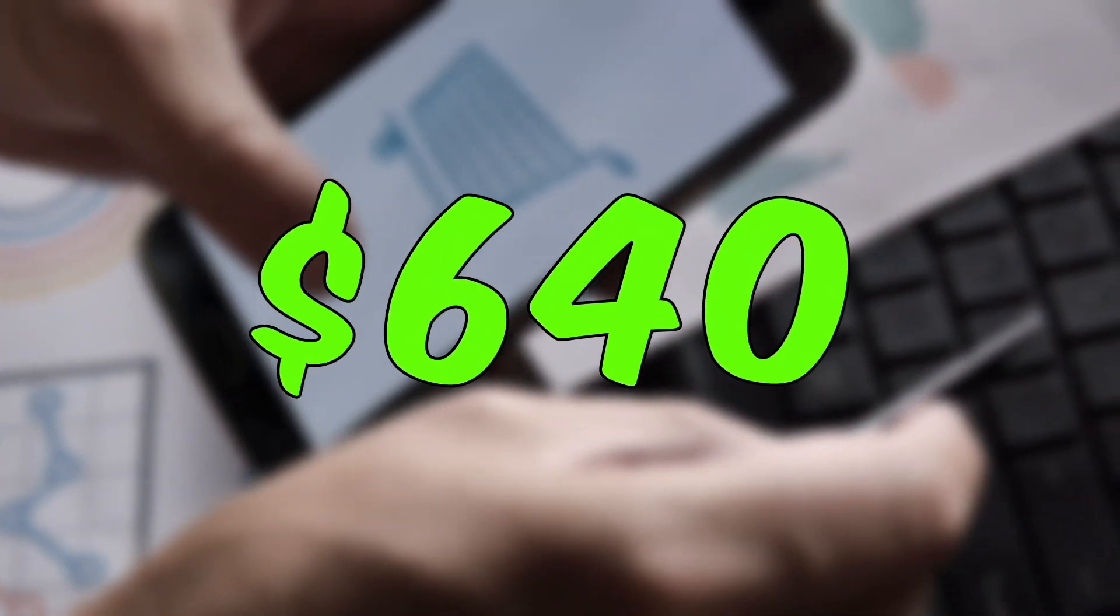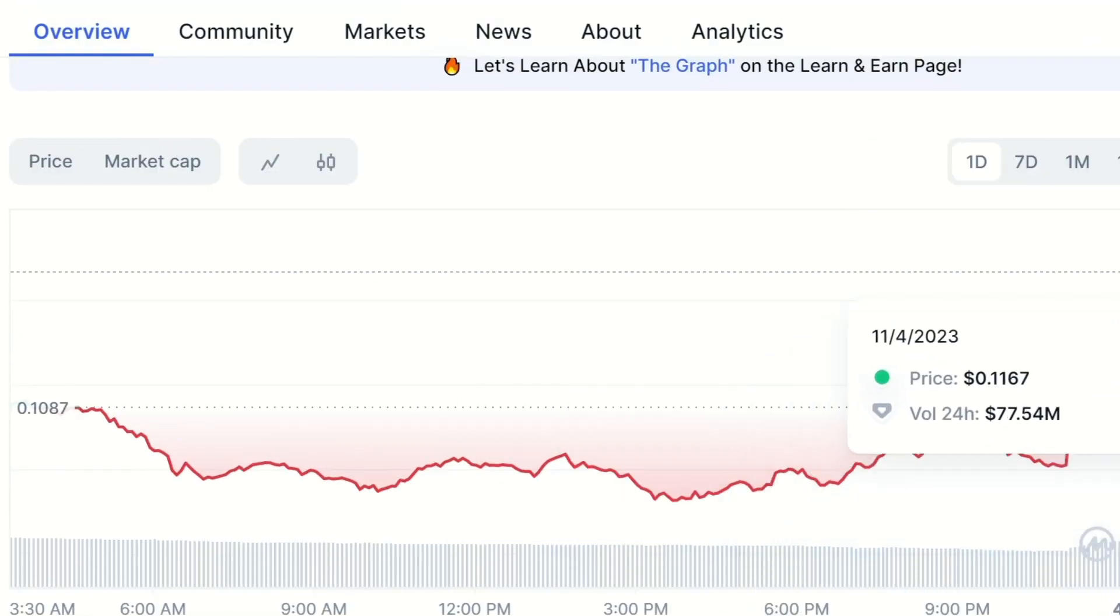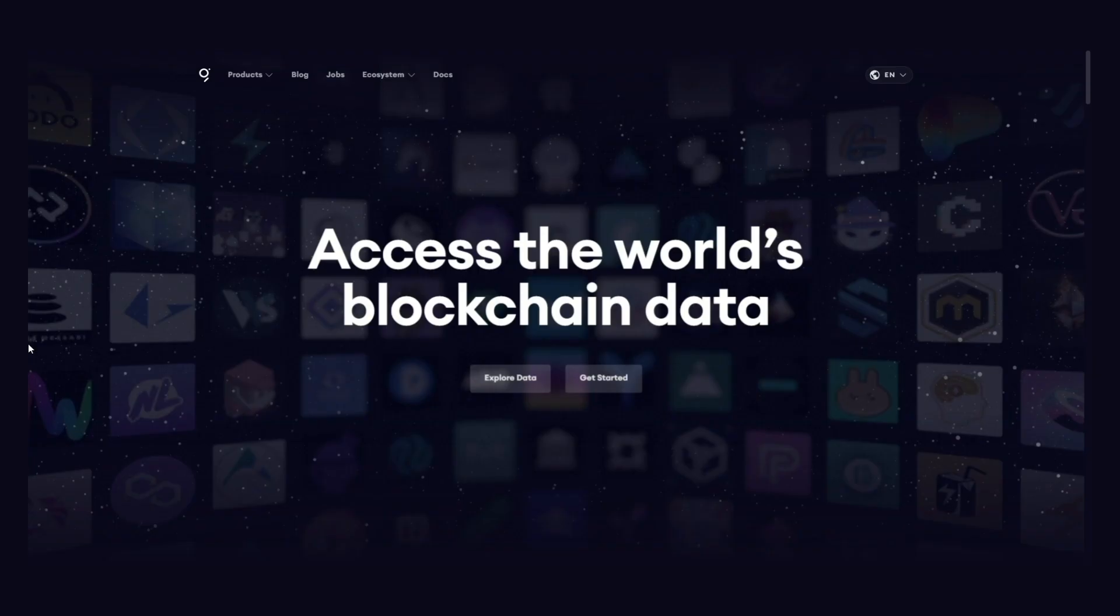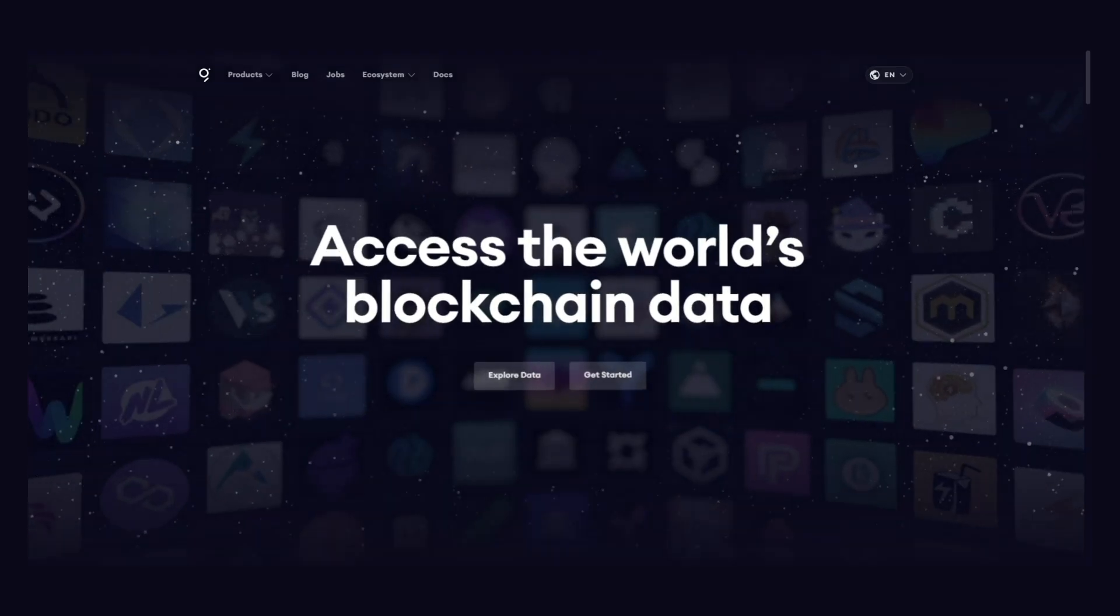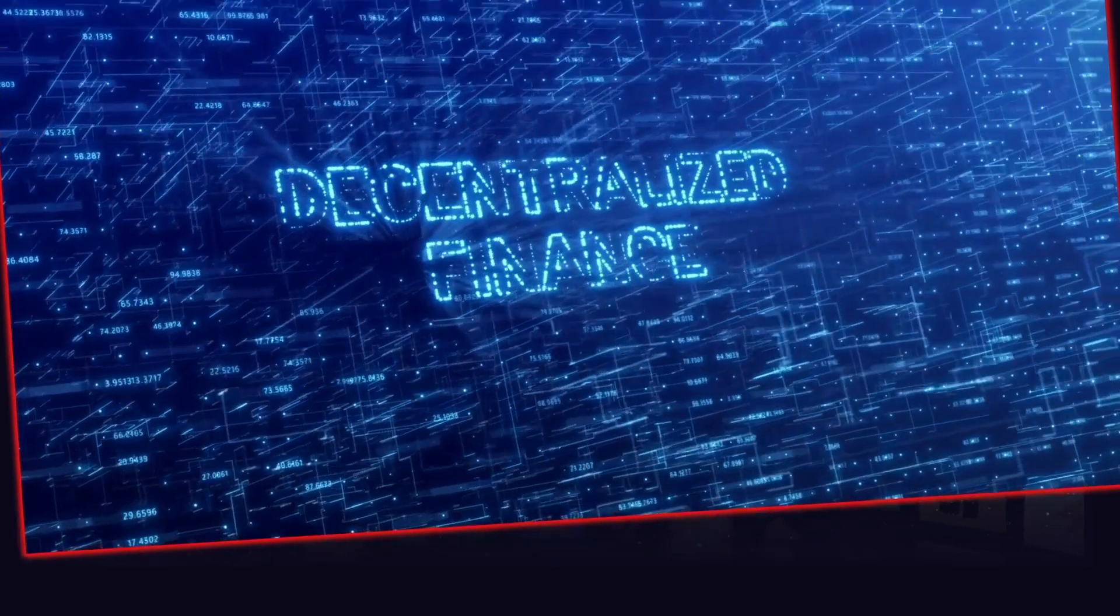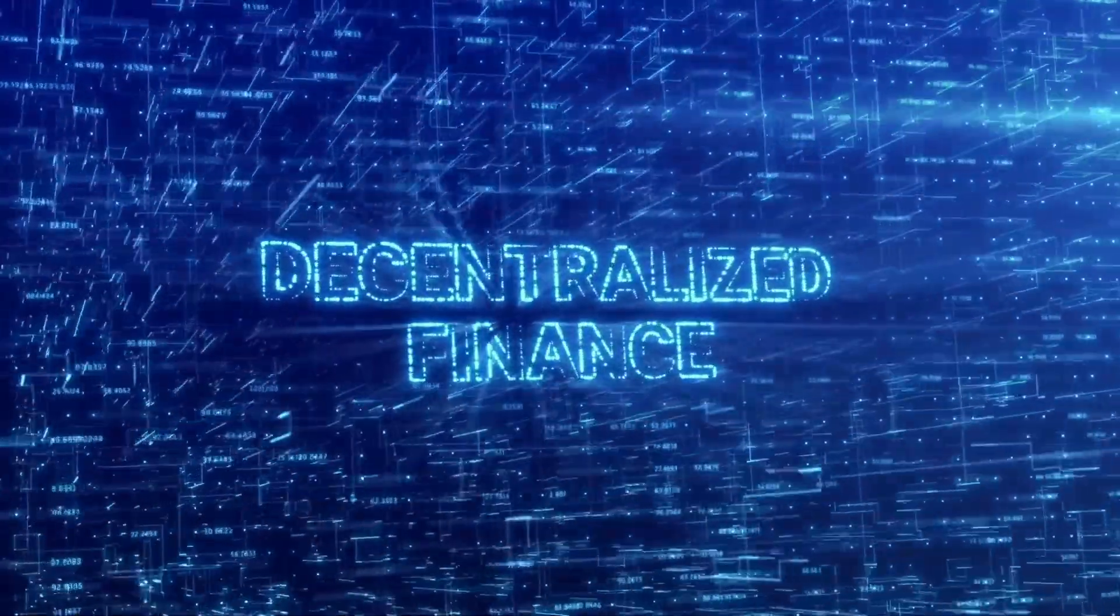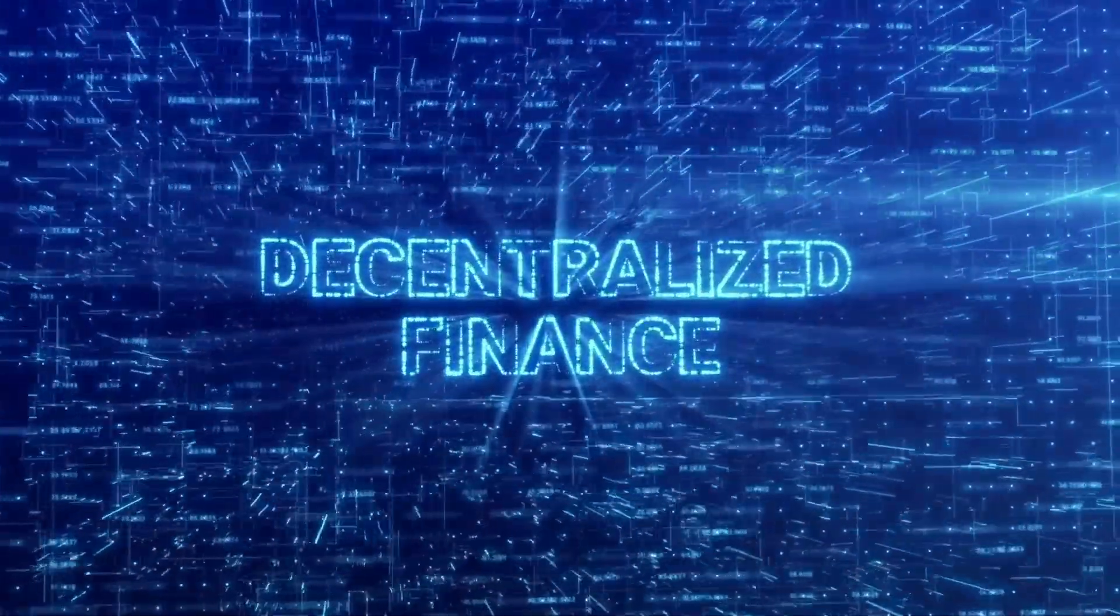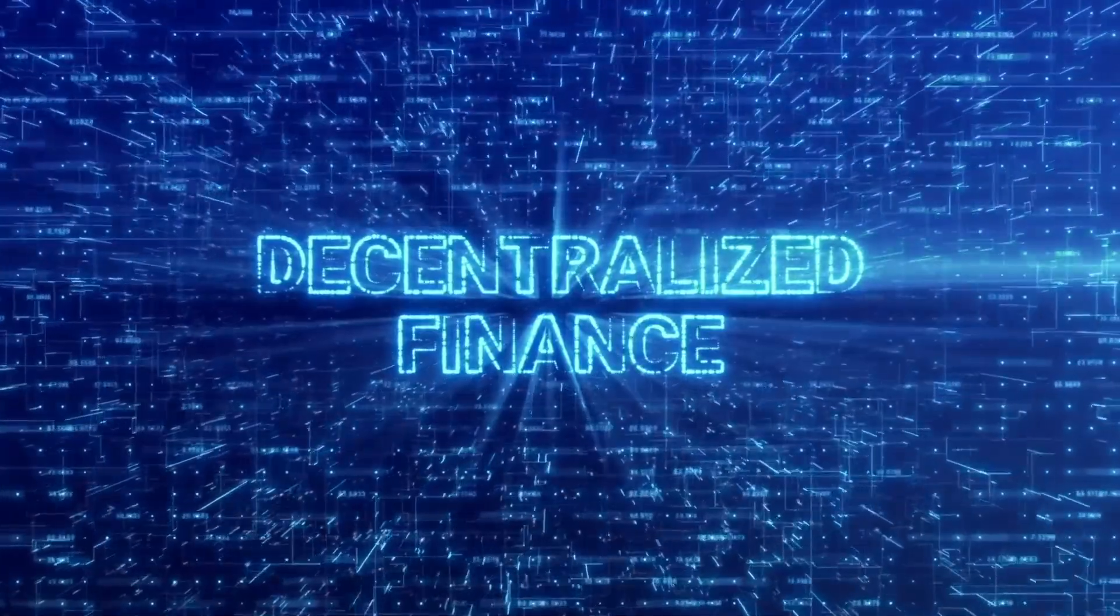To understand the potential of the GRT token, you need to get a good view of what the Graph Protocol is all about. As DeFi, decentralized finance, is getting more traction, the Graph Protocol is also becoming more important in the wider crypto economy.